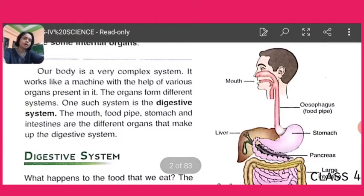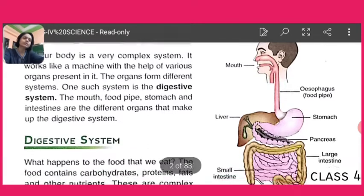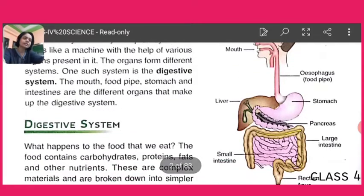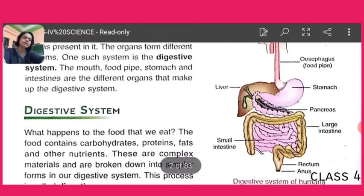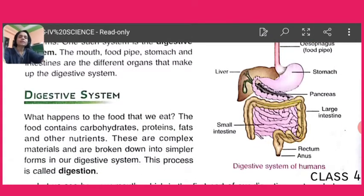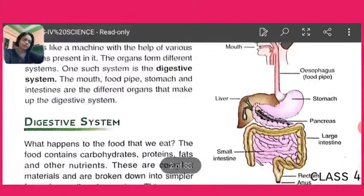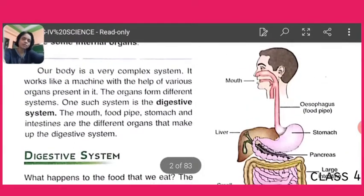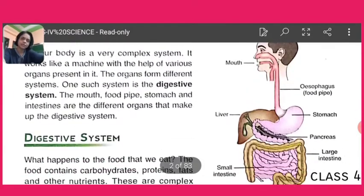The digestive system organs are: mouth, food pipe, stomach, liver, pancreas, large intestine, small intestine, rectum, and lastly anus. Children, first of all, organ by organ we will learn. First of all we will learn about the mouth.